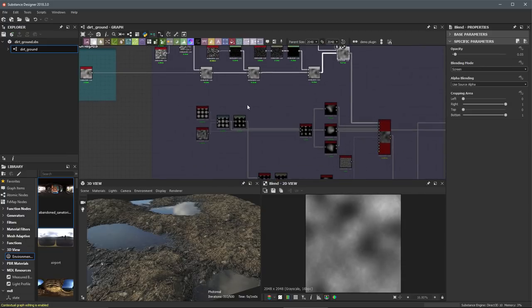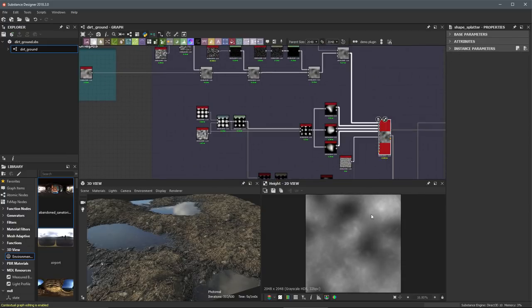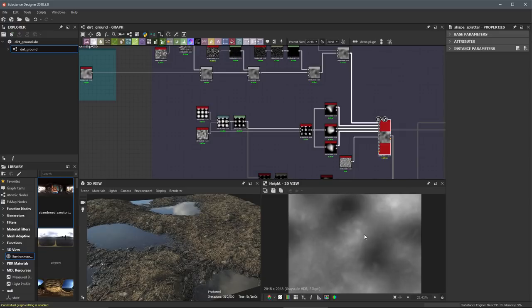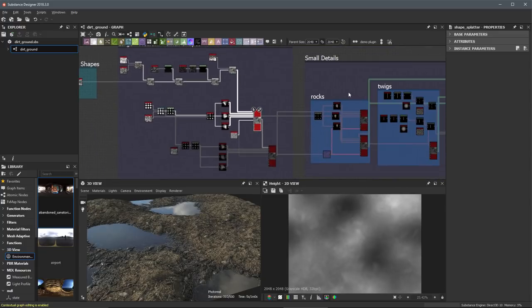Again, we have some more nodes that we are adding to continue to build up some of these kind of medium to small level shapes.